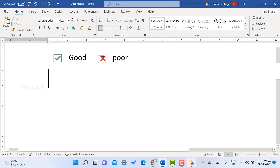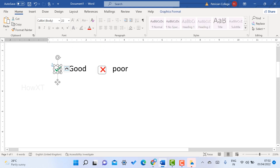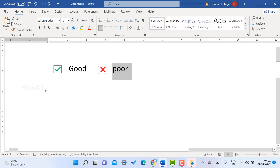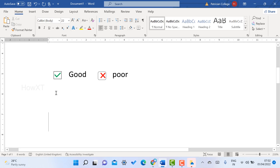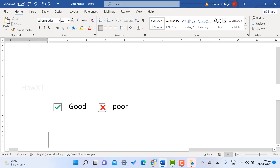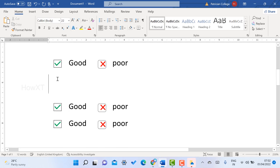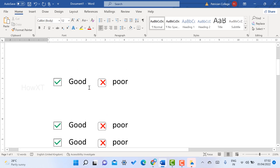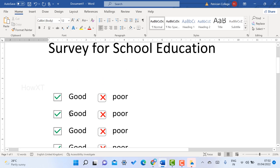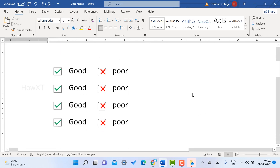If you want to copy the checkbox with the same tick box, just select your checkbox, copy, and paste it. You will get the entire text box copied. You can also remove or adjust the paragraph spacing as needed, and then type whatever content you want. It's a beautiful option — use this to create your checkboxes.